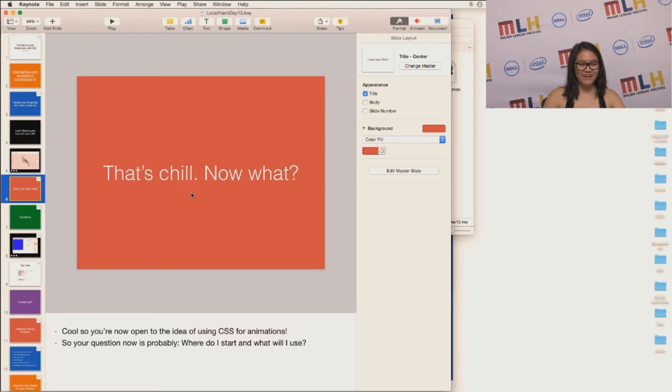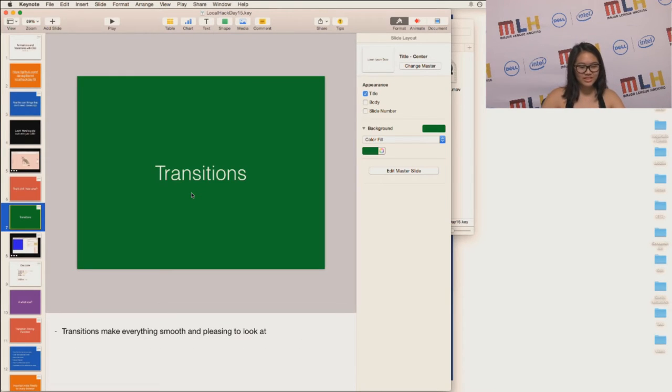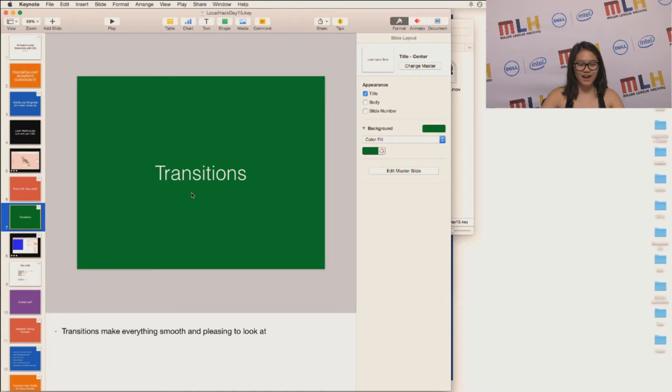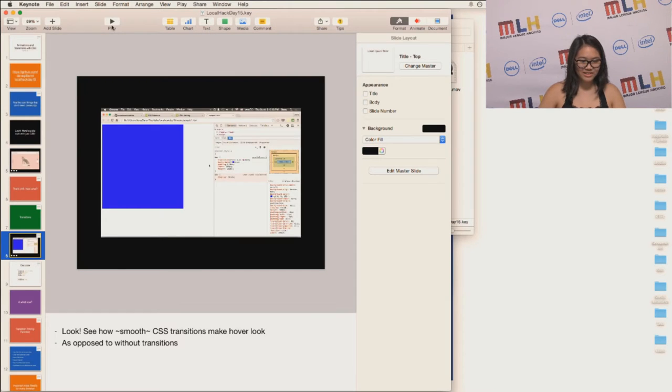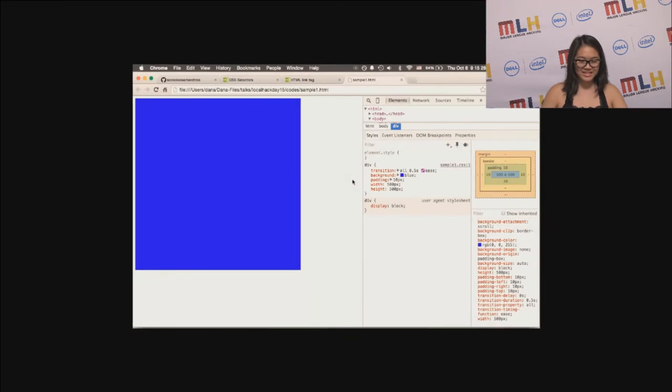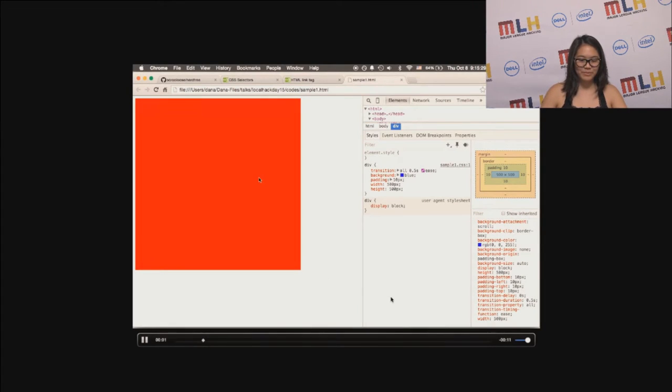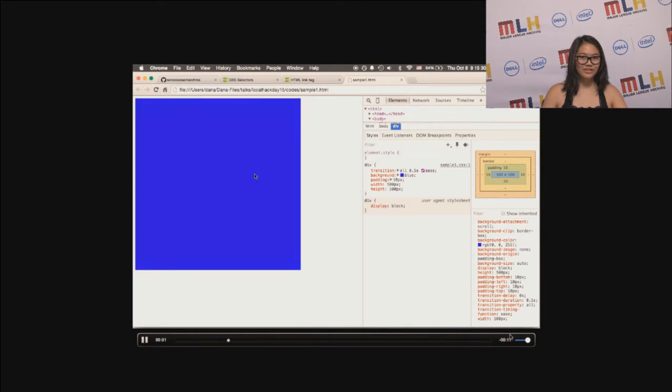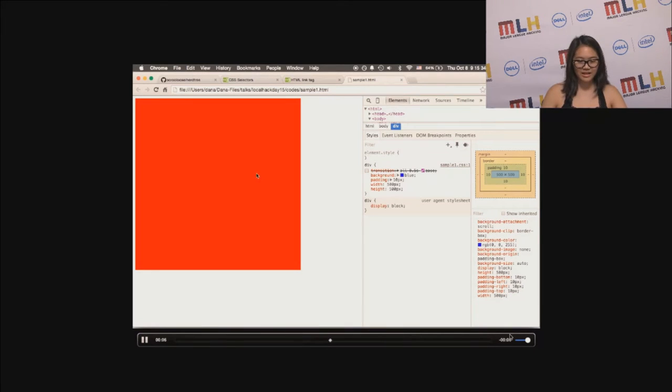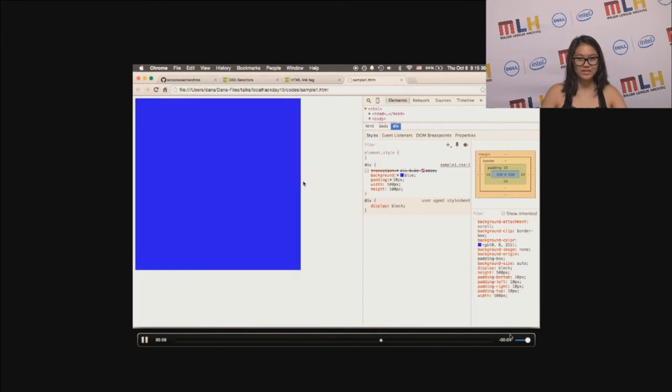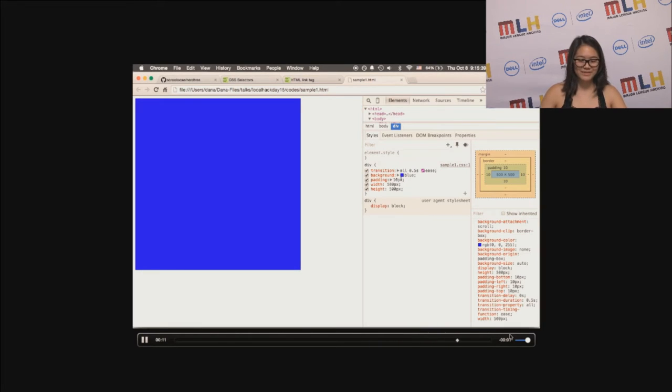So you're probably wondering now, what can I use and where do I start? So let's start off with transitions. Transitions make everything smooth and pleasing to look at. This is a little sample look of what you can do with transitions. You can see that without transitions, it looks a bit clunkier. Transitions make everything look nice and smooth.